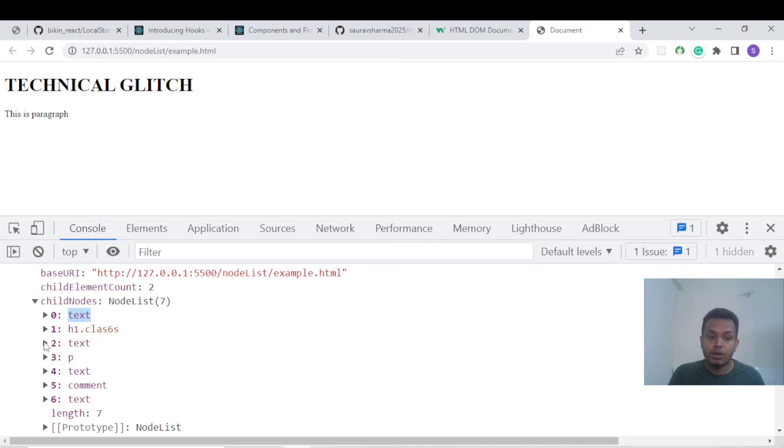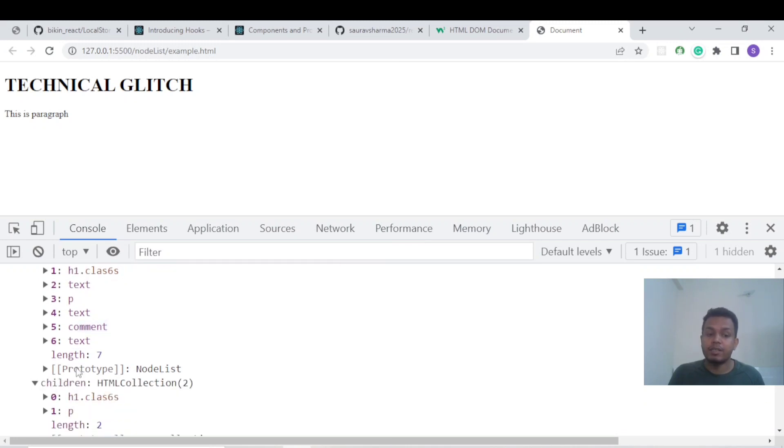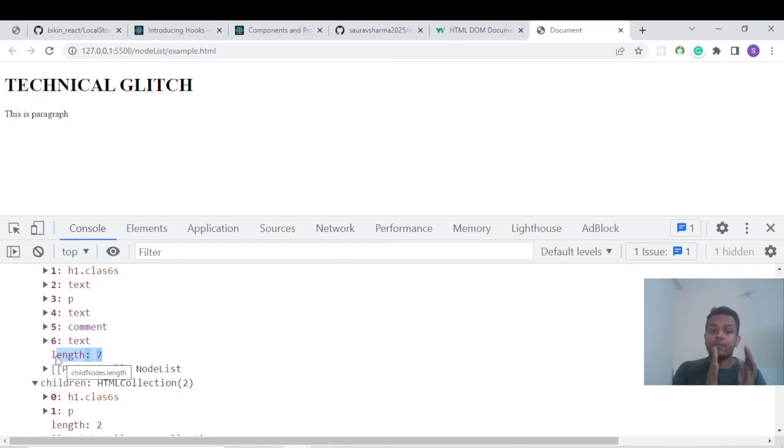Zero, one, two, three, four, five, six. Because the indexing starts from zero, we're getting six as the index value, but the length is seven. I hope you understand the difference between Node List and HTML Collection.